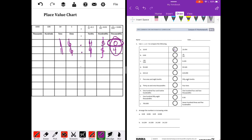Letter B: 83 hundredths compared to 83 hundredths. In the tens place they are the same, the hundreds place they are the same, so these two numbers are equal. Letter C: 205 thousandths — the tens, hundreds, and thousandths places are all the same, so these are also equal.